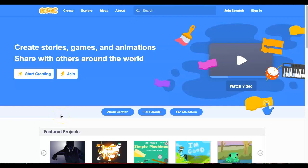Hi 8th graders. This video is going to show you how to register for Scratch, which is the program we're going to be using for all of our coding this year.